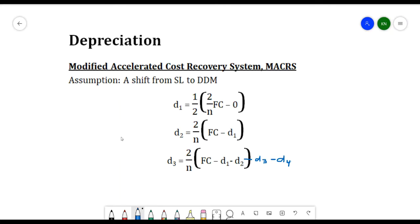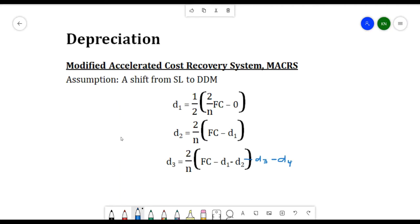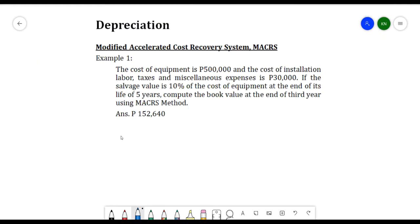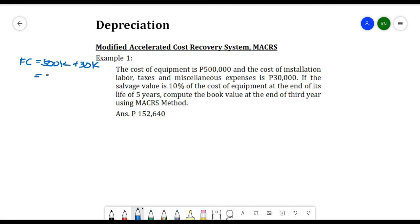For our first example: the cost of equipment is 500,000 pesos, and the cost of installation, labor, taxes, and miscellaneous expenses is 30,000 pesos. So the first cost FC is 500,000 plus 30,000, giving us FC = 530,000 pesos.